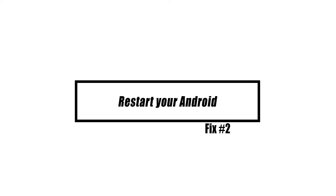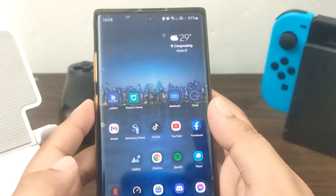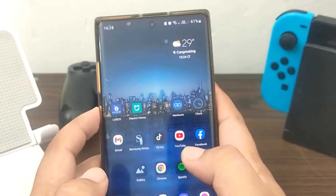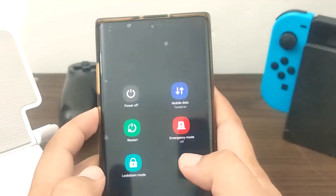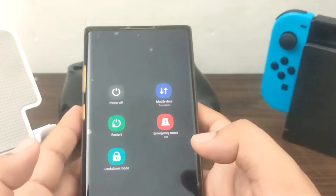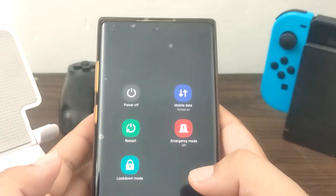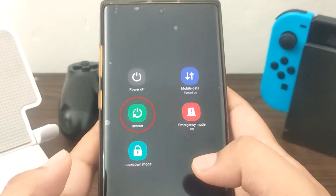If the Android Messages app keeps crashing, one of the most basic things you can do as a user is to restart your device. This step is a continuation of the first one, and it will not only refresh the Messages app but also the whole device.